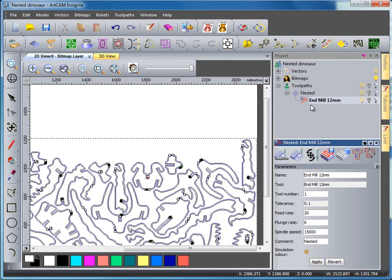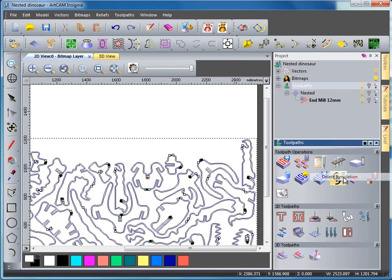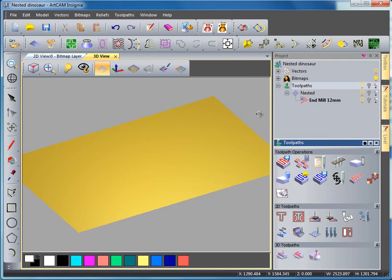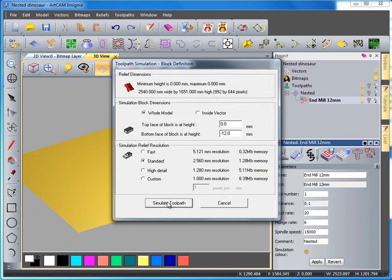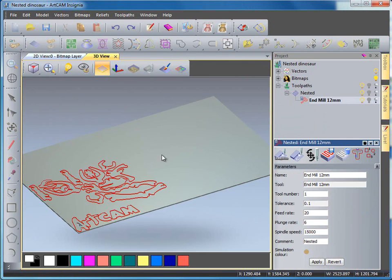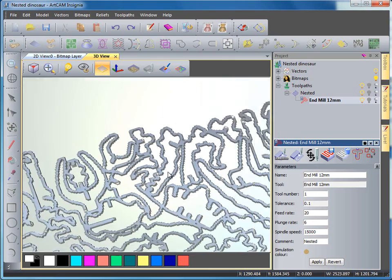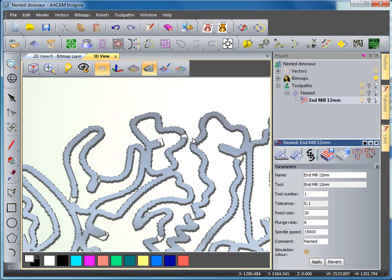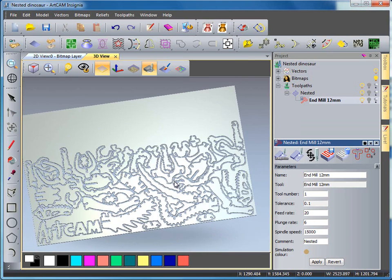And if I reset my material block, so I come up here to toolpaths, right click and select delete simulation. Switch over to the 3D view and select my end mill toolpath and select simulate. We'll then create my toolpaths with my bridges in place as we can see here and in this section here, here and here. So this is creating our nested dinosaur using the profiling tools and the bridging option to create our finished design.